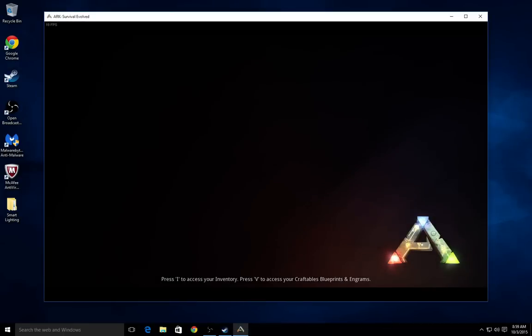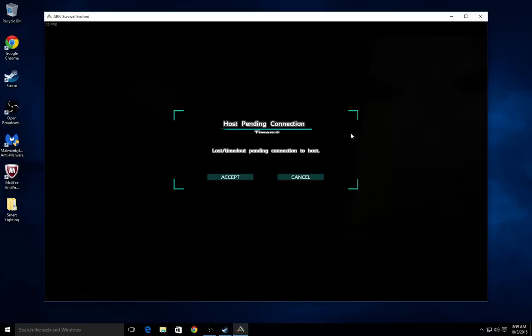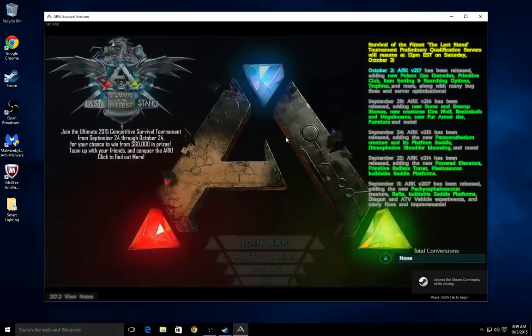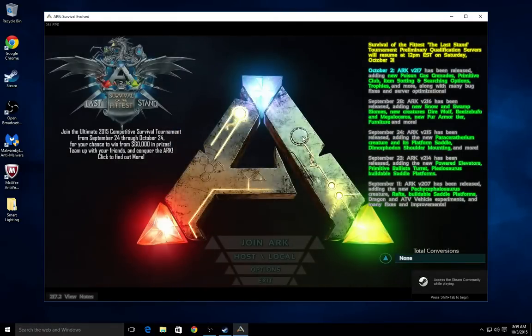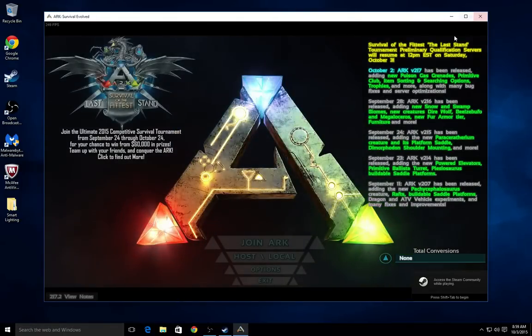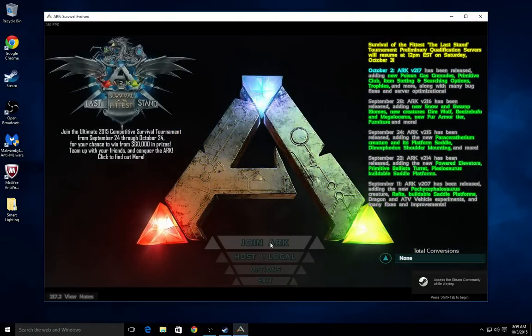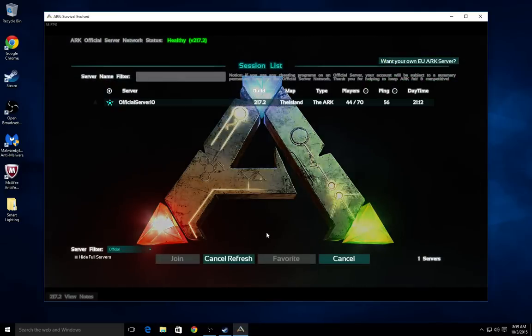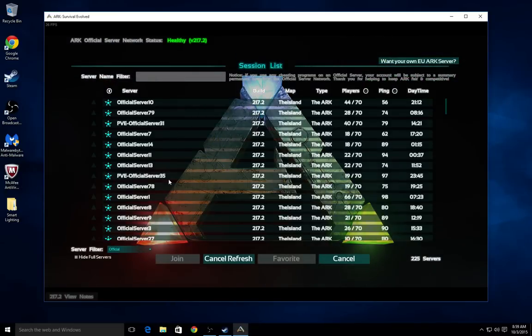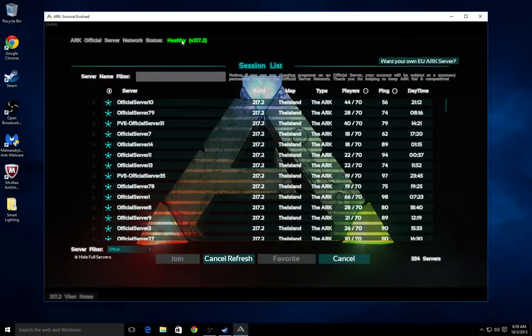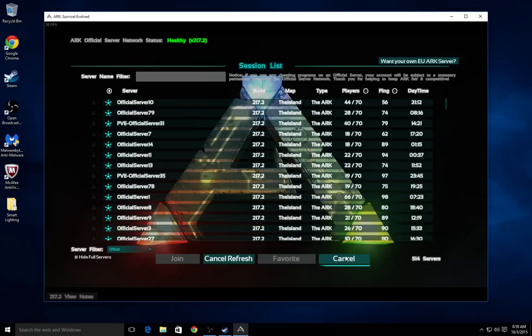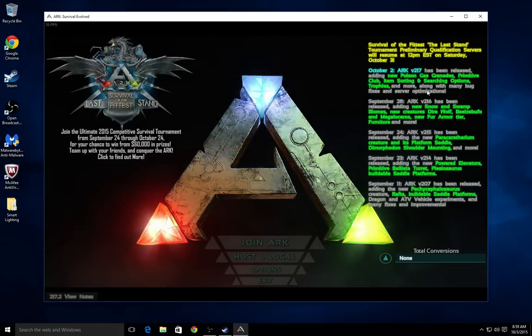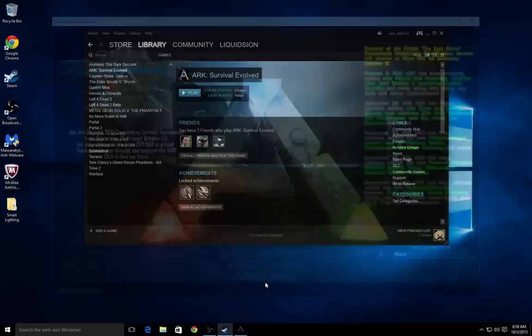When I started off my ARK survival for the very first time, just ignore that, I didn't see any of these updates here on the top right. And then when I clicked join game for official servers, nothing would pop up, not even status healthy, none of this would work. So I'm going to teach you how to fix that.